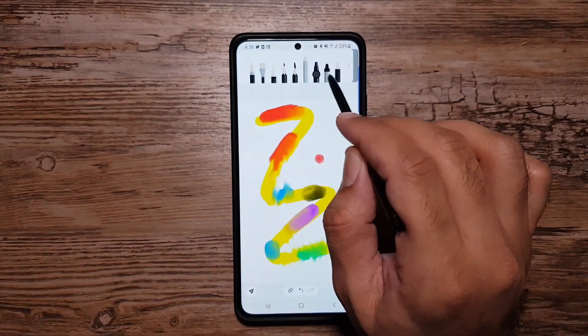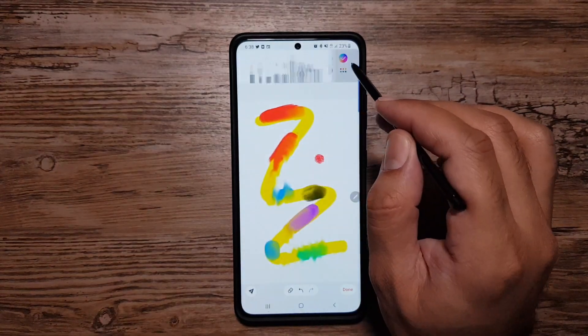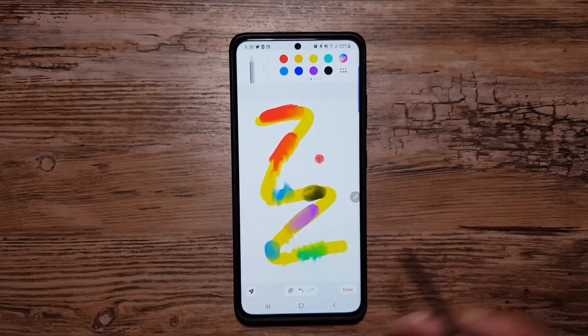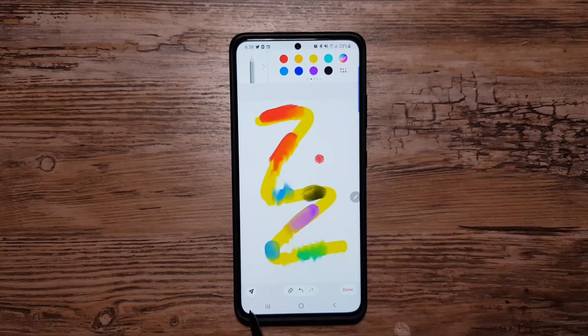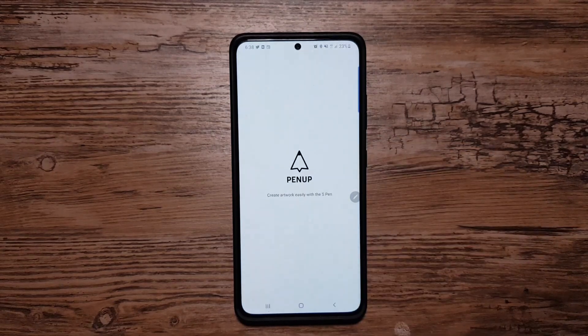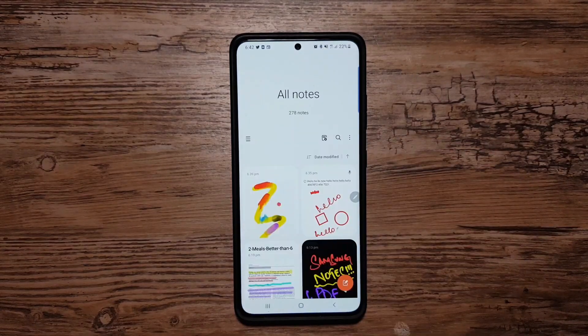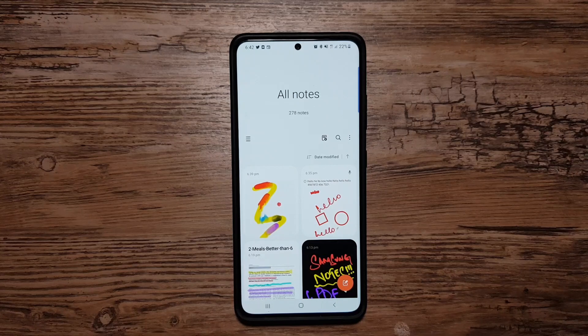You can post your creation directly to the PenUp app. Now finally, let's talk about some of the extra features I want to highlight.